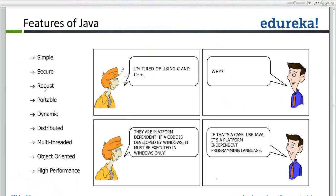Robust means strong. So Java is a strong language. Why is Java called robust? Because most of the errors are taken care at compilation level itself. Most of the errors are taken care at compilation level.